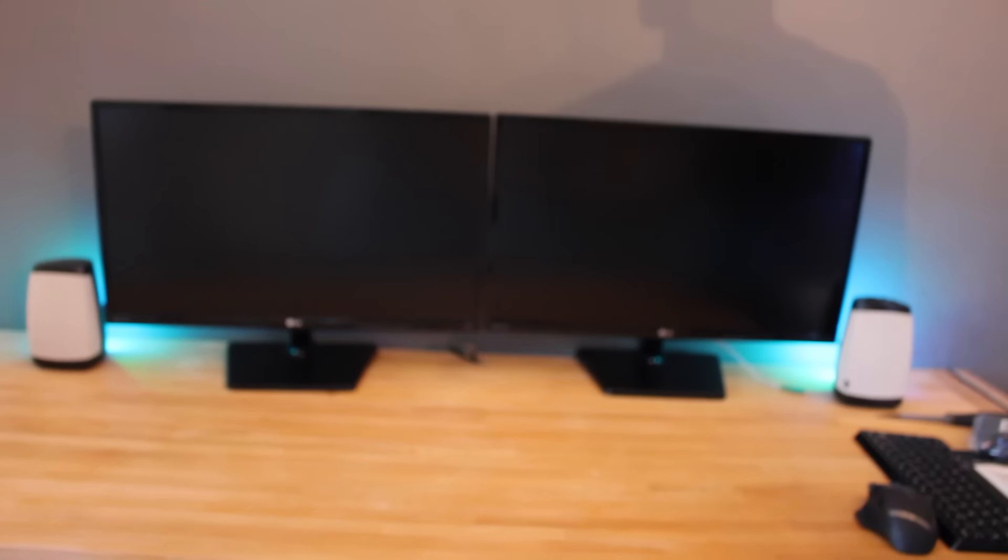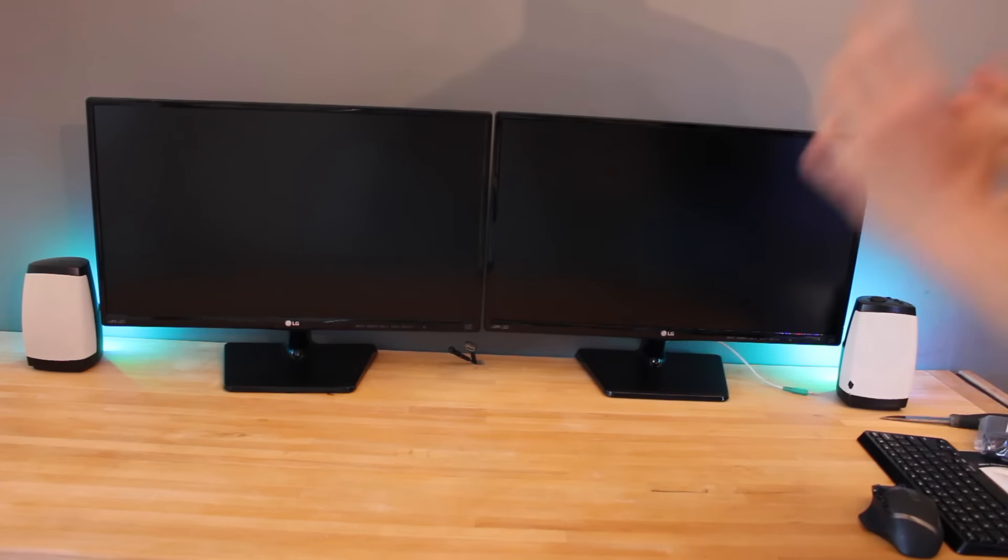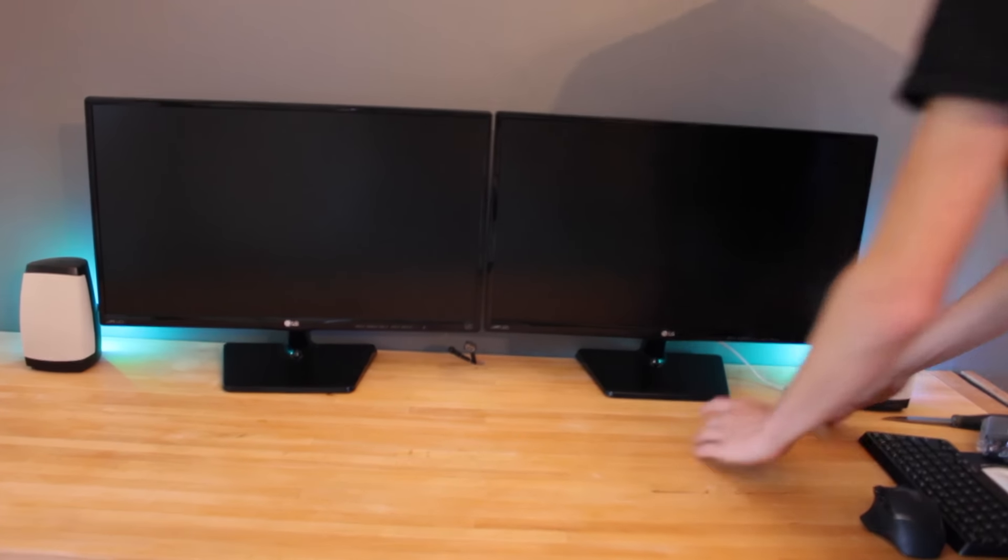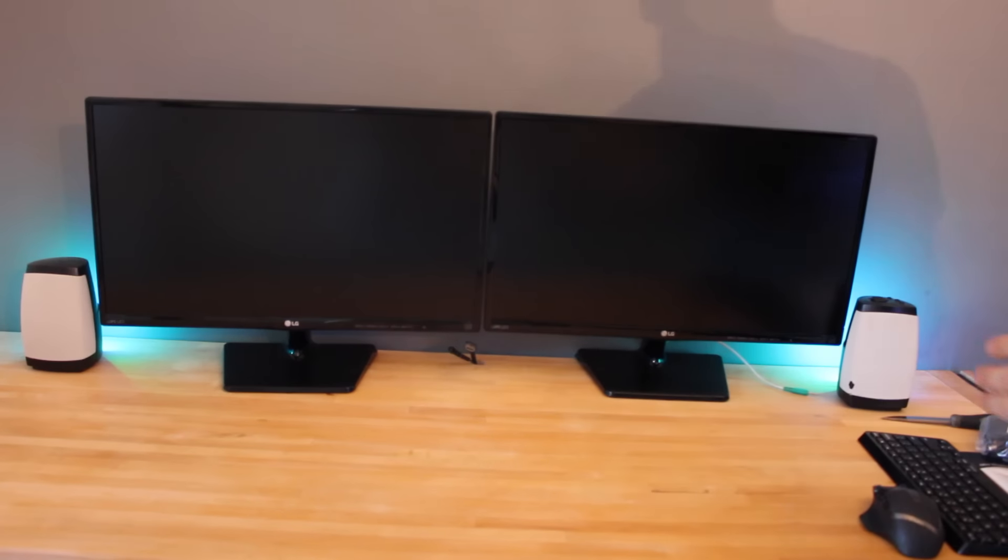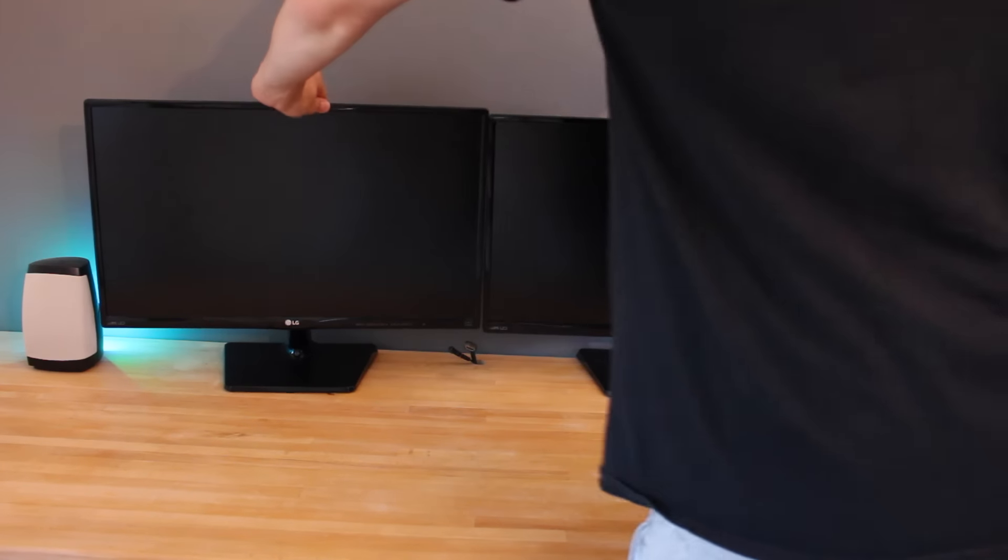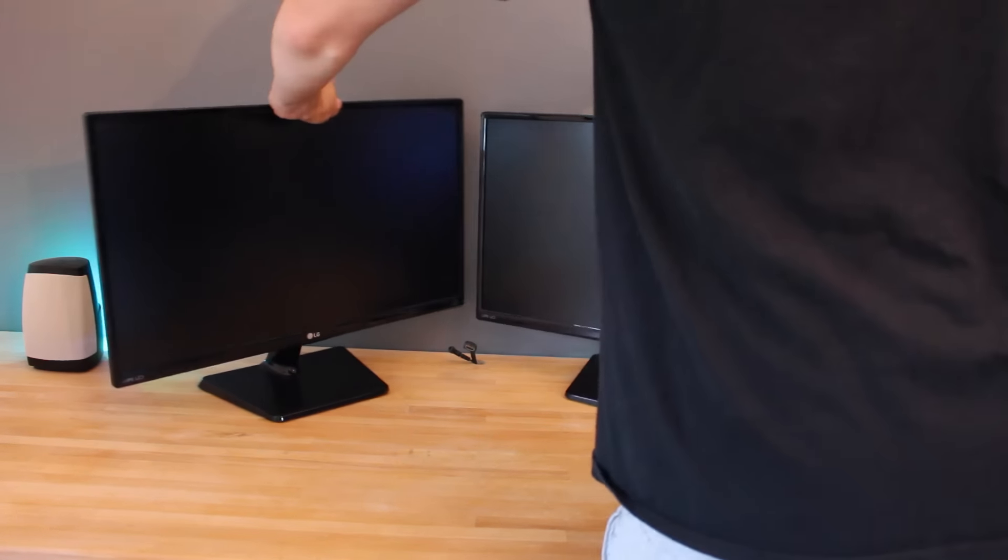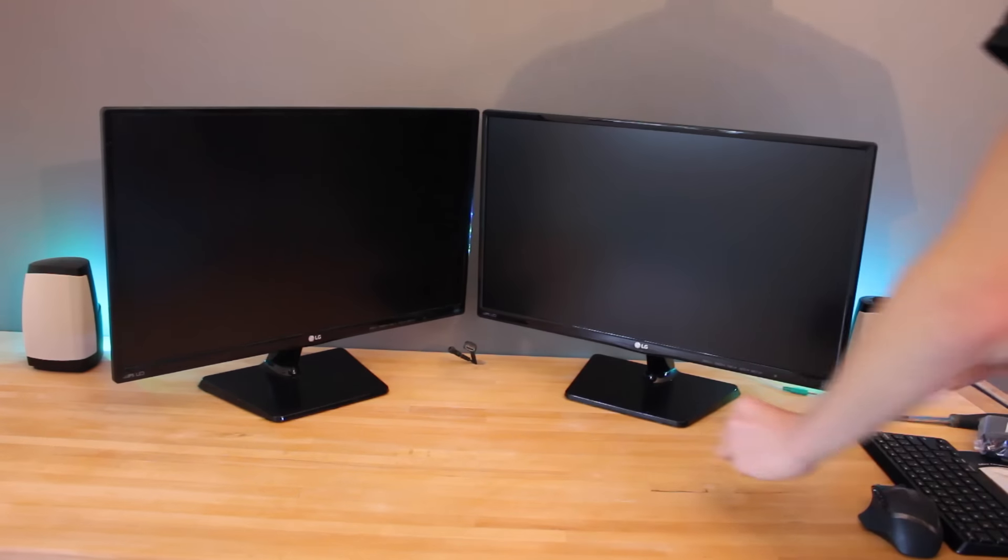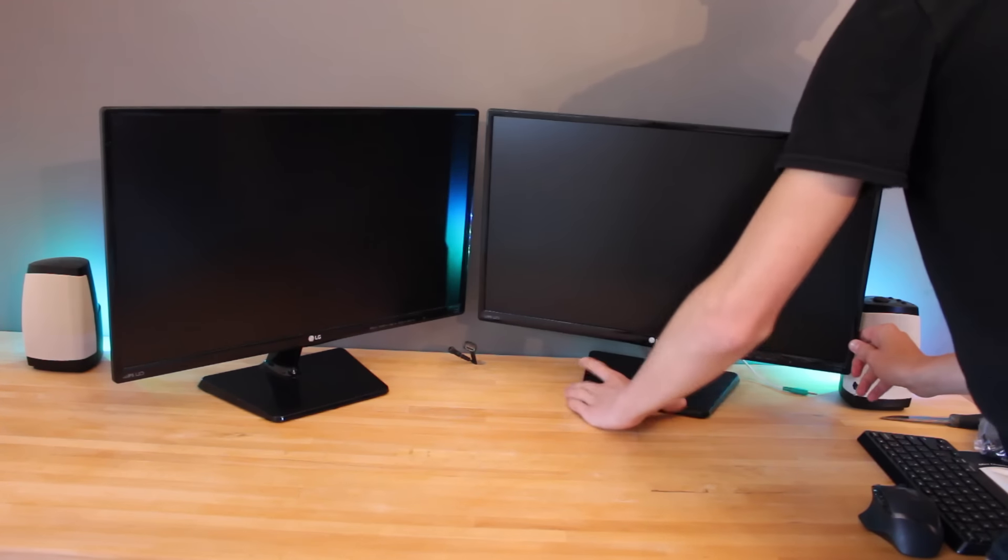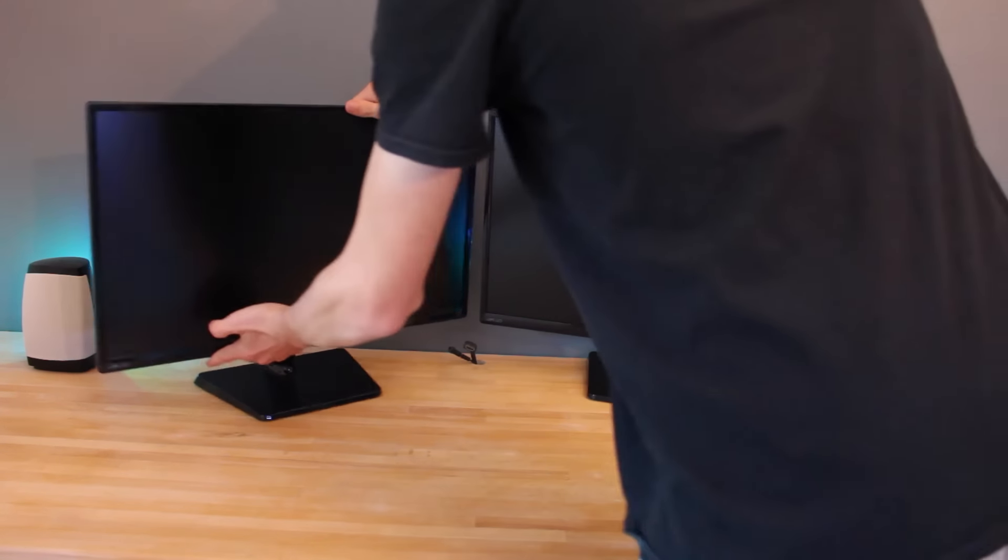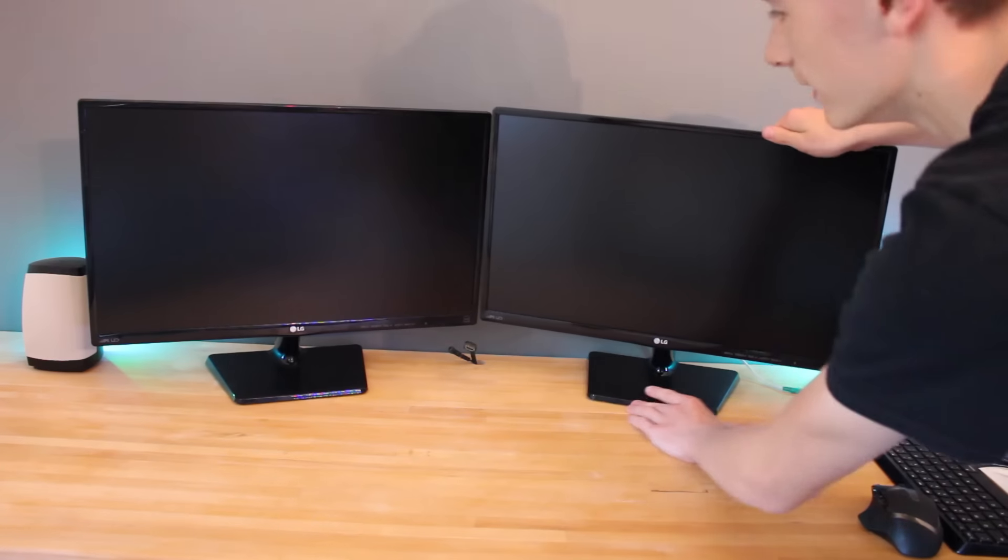The trick with this—and I've heard many other YouTubers say it—is just tilt them in slightly. Not too much that they're like this, you don't want that. You just want a slight tilt, just tilt them in really gently and make sure they line up perfectly in the middle.